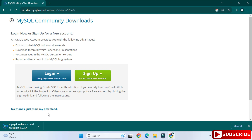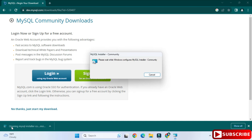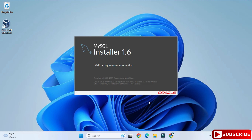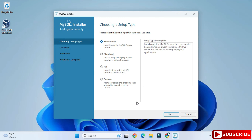The download is done. To start the installation we are going to click on the MSI file. I'm going to minimize my browser — it is asking me permission, so I am going to click Yes. MySQL Installer 1.6 has started.